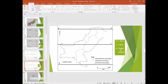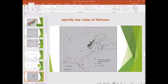After completing the lines, we will identify the cities of Pakistan. In Sindh, there are two cities labeled A and B — A is Karachi, B is Hyderabad. In Balochistan, there are two cities: C is Quetta, D is Gwadar.